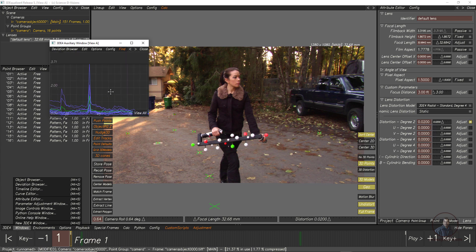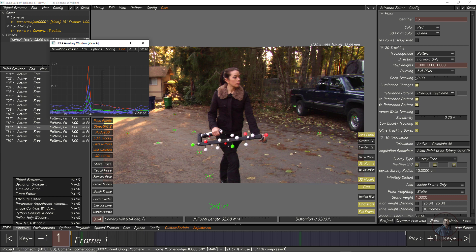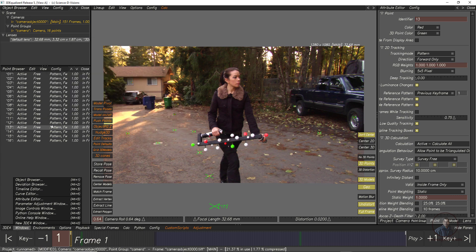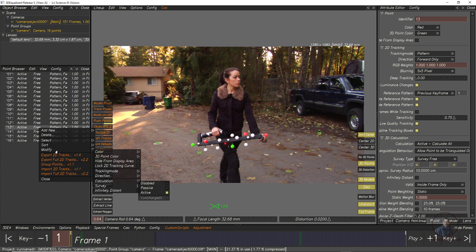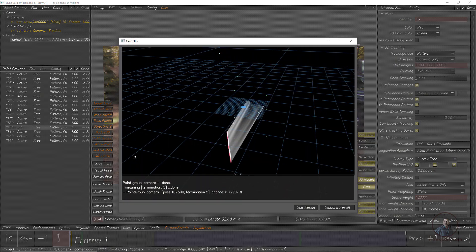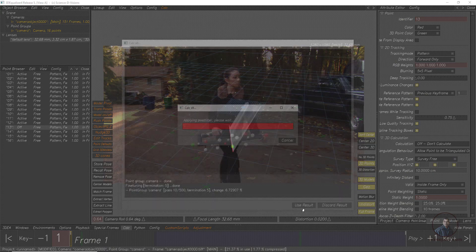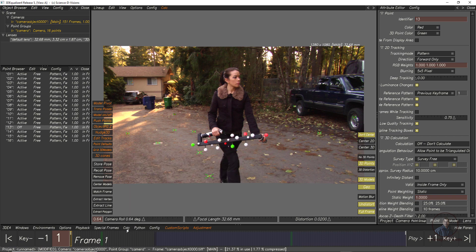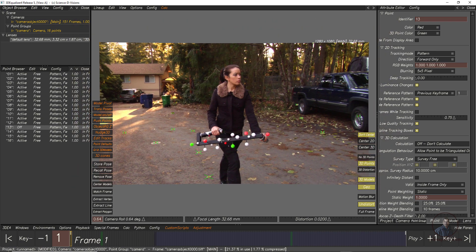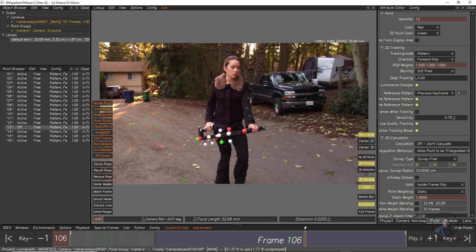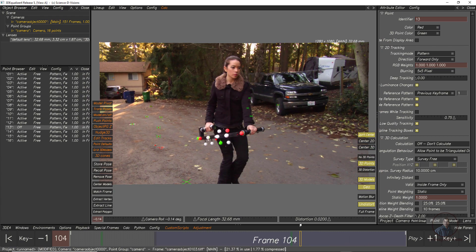If some points show higher deviation, select all points and check which are highest. Hold Alt and select the high-deviation point. Right-click, choose Modify Calculations, and disable those points. Then calculate the camera solve again — Calc All From Scratch, then Use Result. Like this you can improve your camera solve.